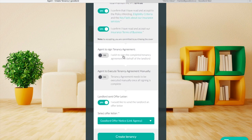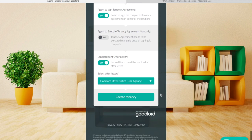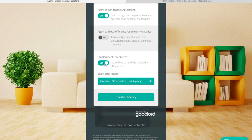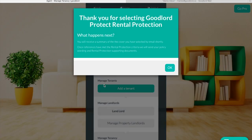To switch the agent to sign the tenancy agreement on behalf of the landlord, switch this toggle to yes. Similarly, if you prefer to execute the tenancy agreement at a later date you can use this option too. If you want to send out an offer letter you can switch this toggle to yes and select the type of offer letter you'd like to send out.